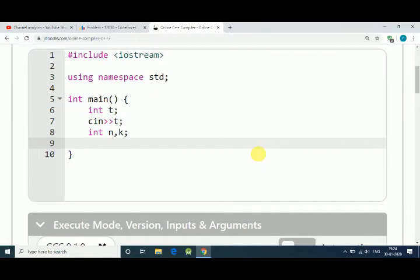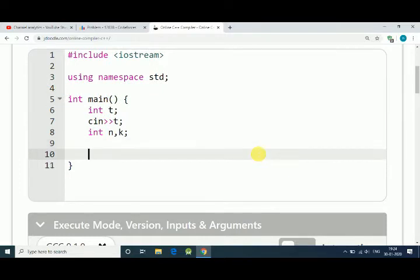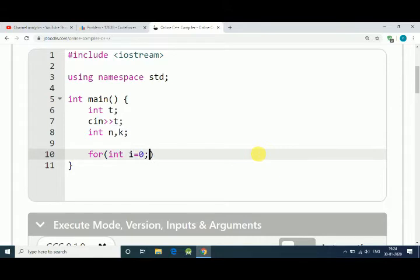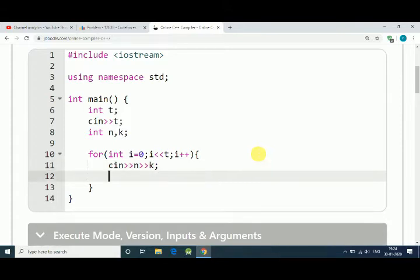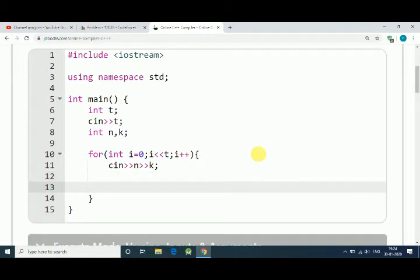After that we have two integers N, that is candies, and K, that is kids. Now let's use a for loop to get input of every test case. First get N and then K. This is how we get our input.